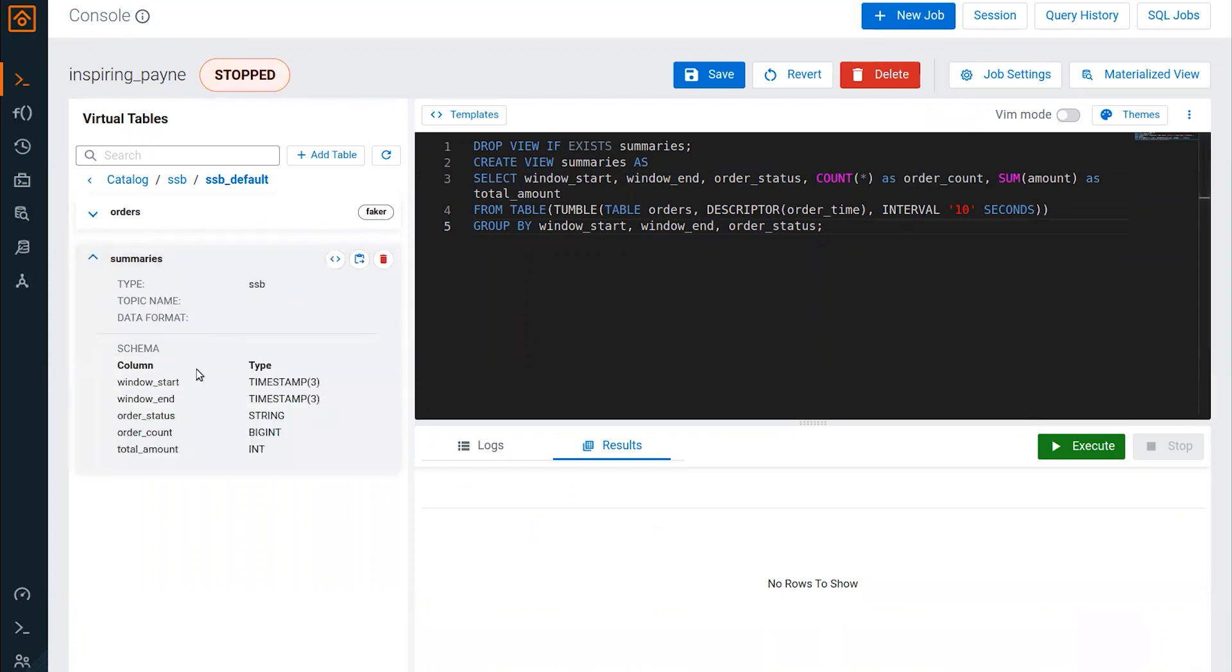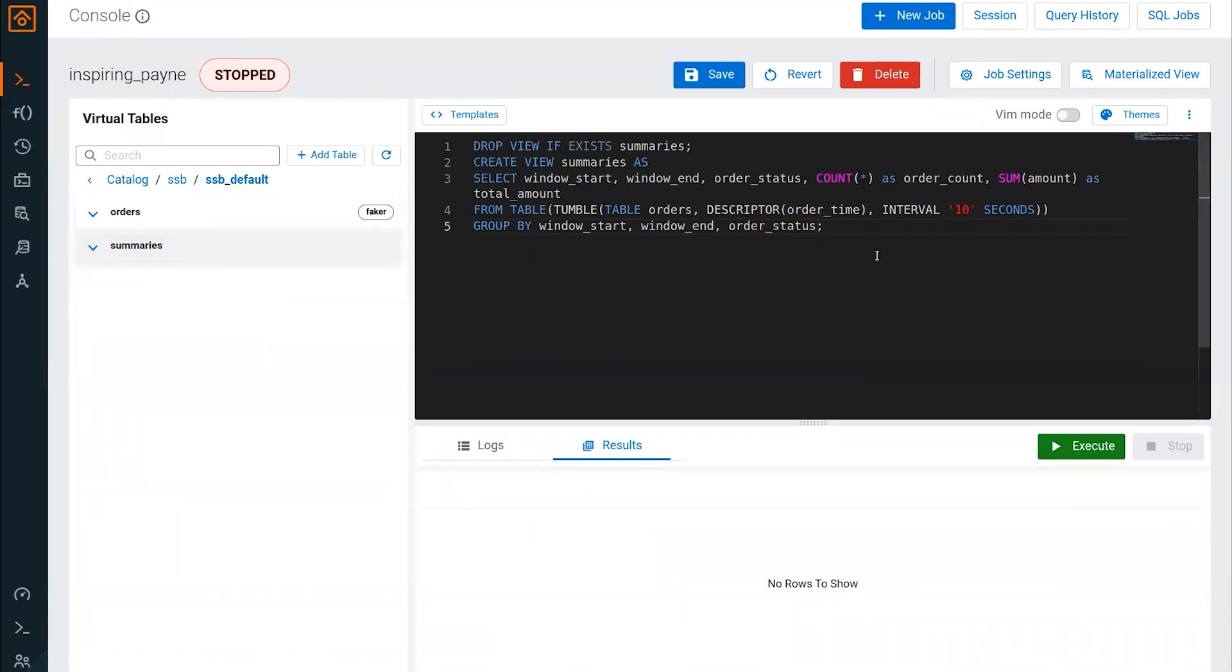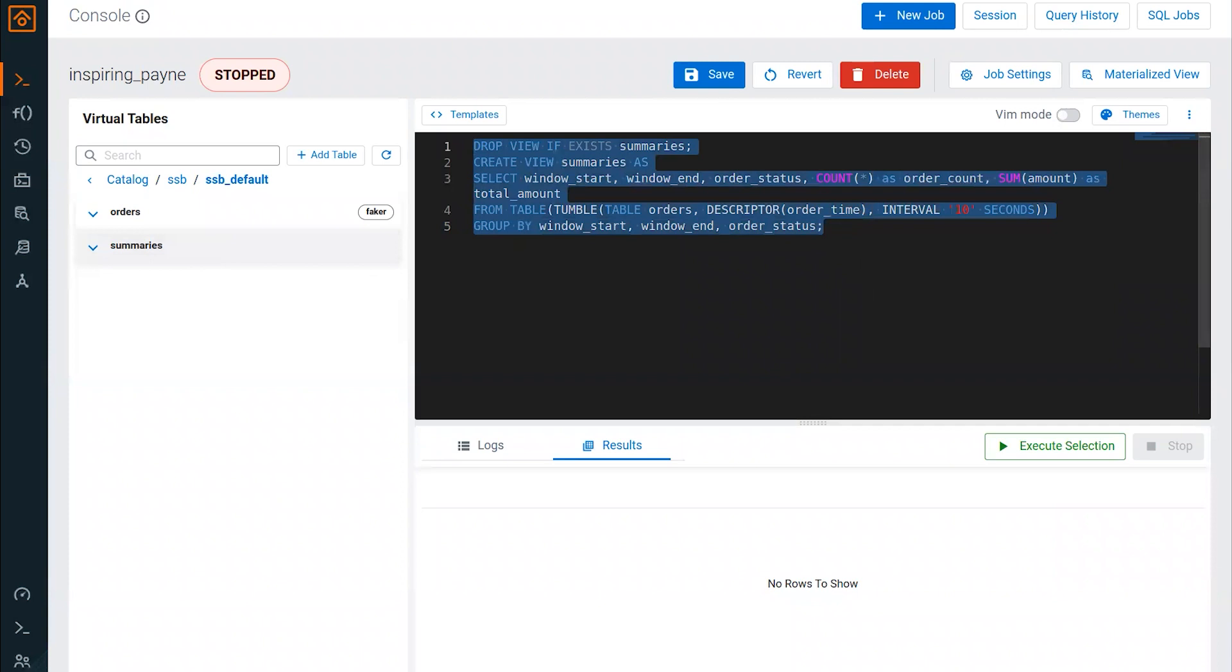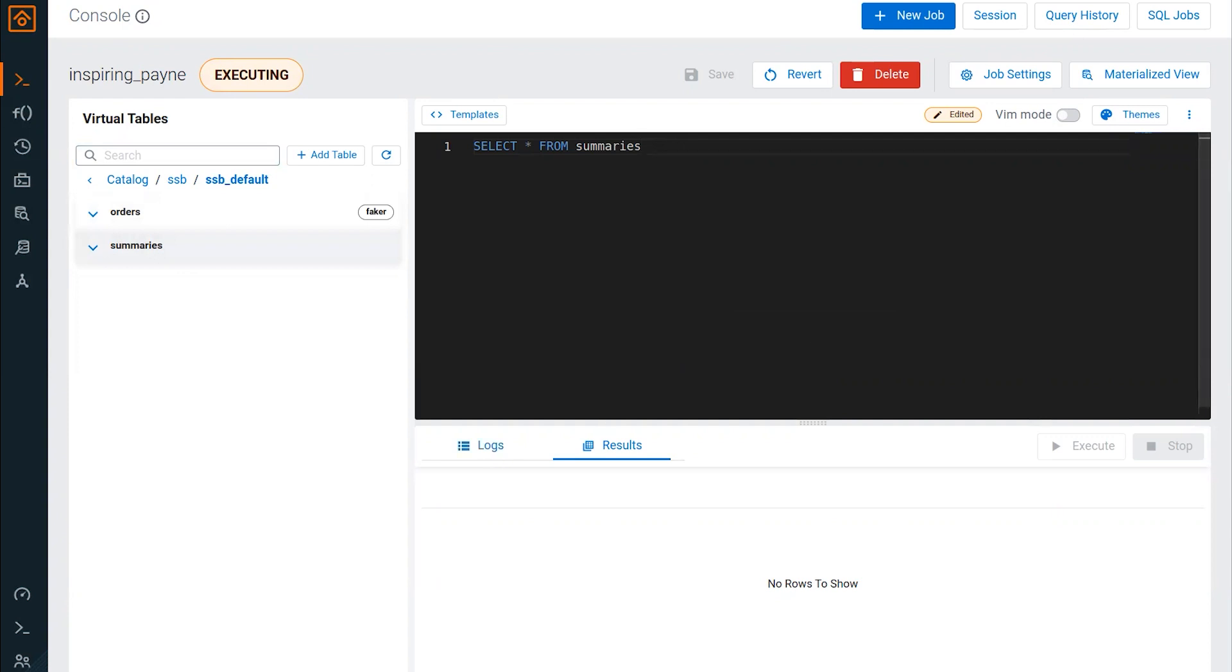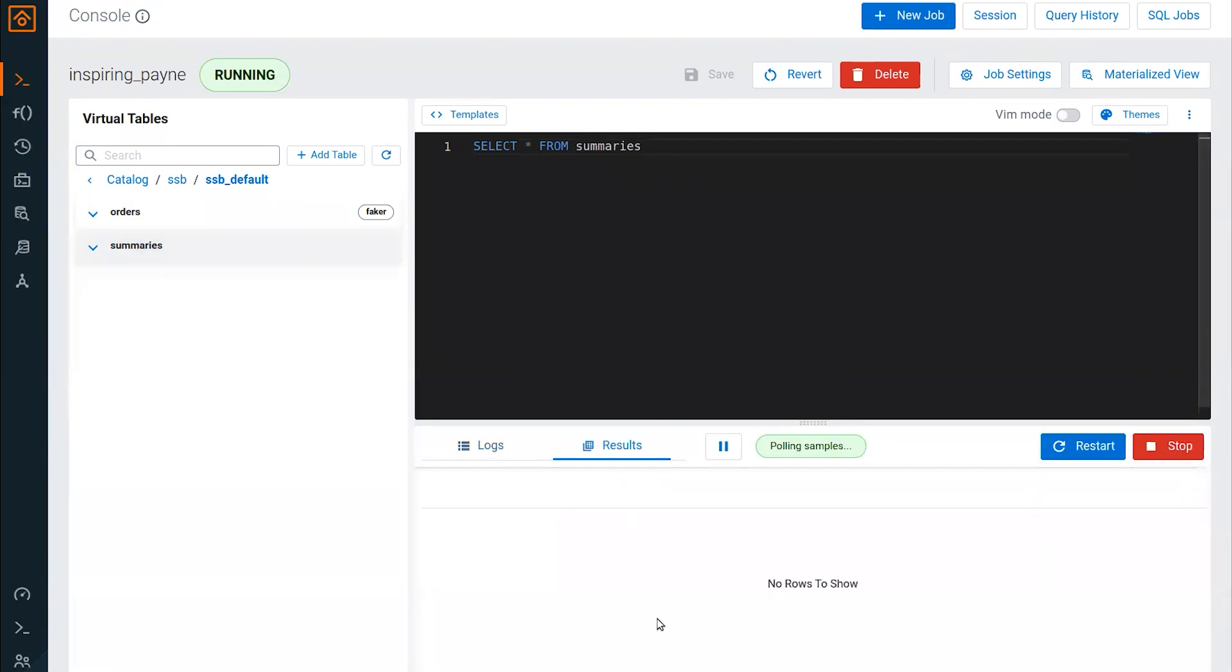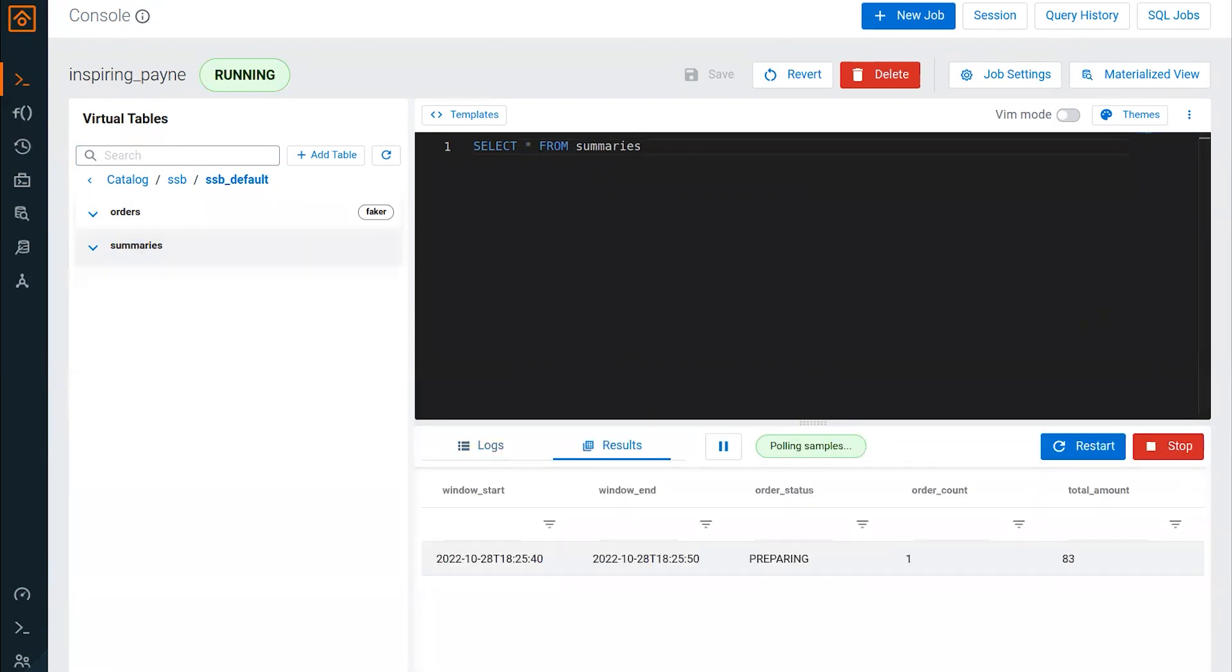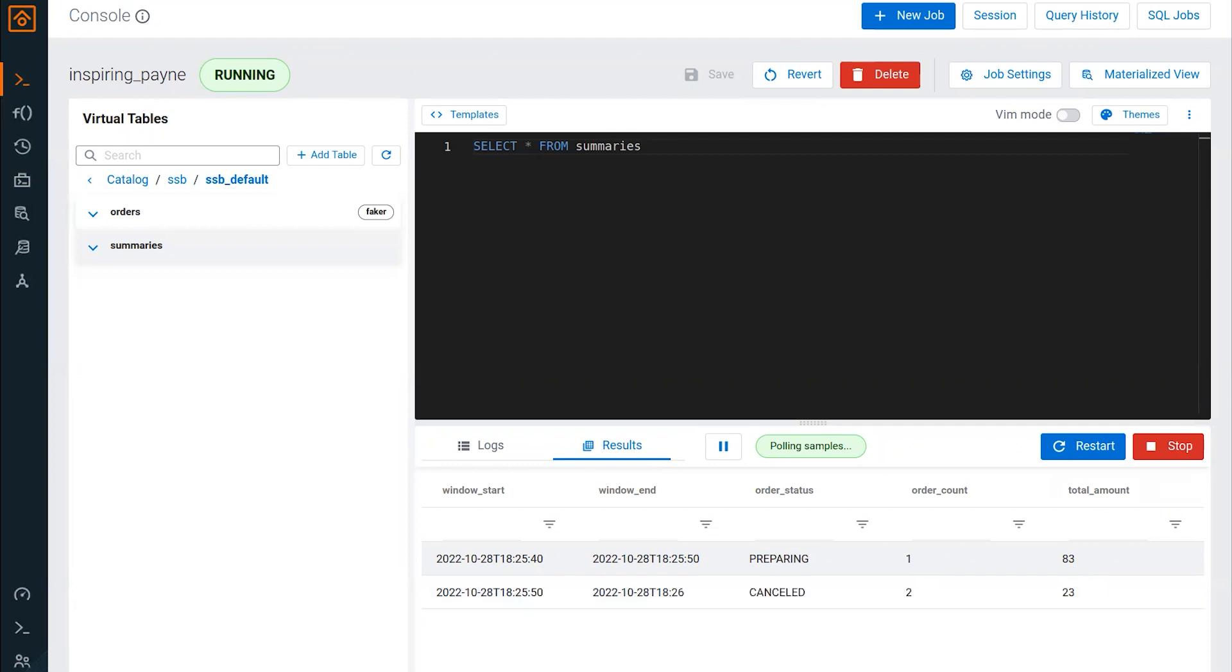You can see here that created this summaries object in the virtual tables. Now let's go ahead and select some of that. Now we're doing some time-based aggregations out of our order data that's being generated. The job is running. And there we go. We've got our first result. We've got a little window here. You can see it's 10 seconds in length. It's for order status preparing. There's one order count right now and a total amount of $83. And if we let this run a little bit longer, we see we'll get another one. We had two canceled orders over a 10 second period. It will just continuously run this forever.